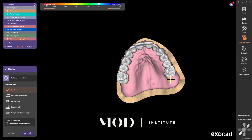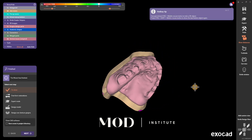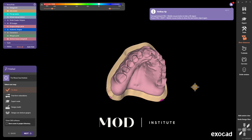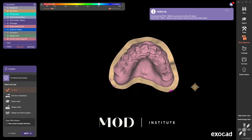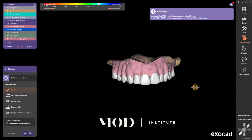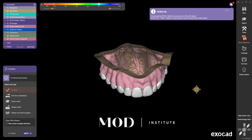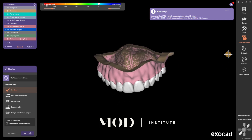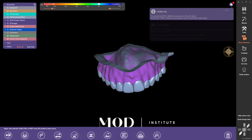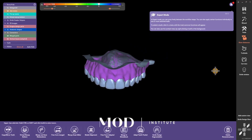Now if the patient comes back many months or years later and the denture is loose, or if for whatever reason you want to rebase the denture but you don't want to destroy all your festooning and hard work, it's really easy.